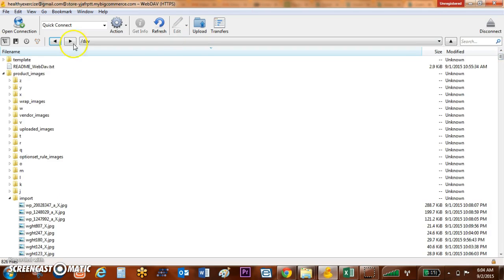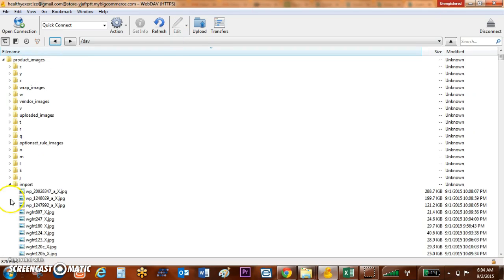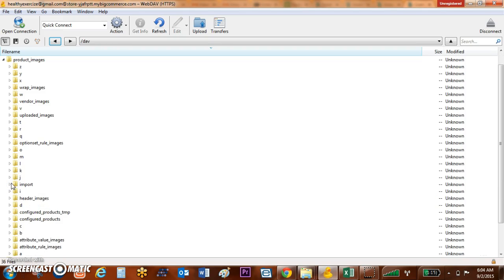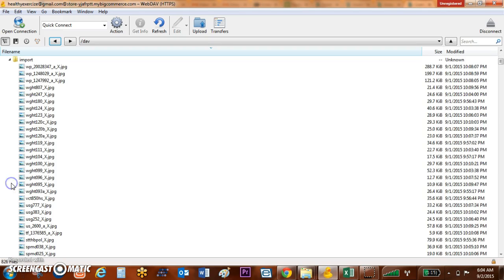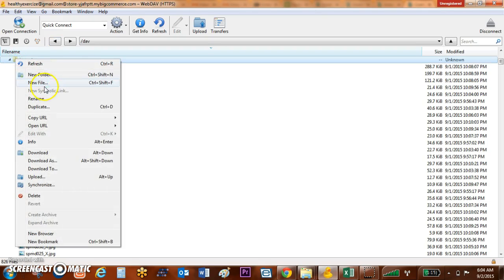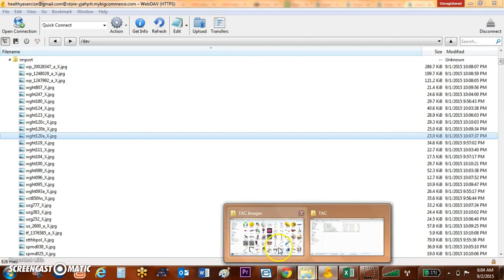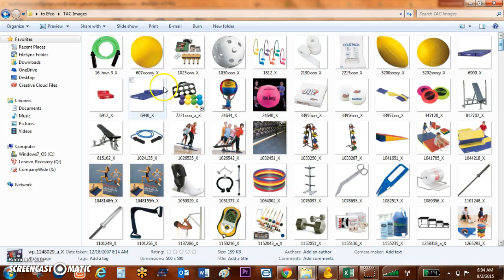You're going to go to Product Images and then click on the Import file. If you don't have an import file, you can actually right-click and create a new folder and name it import. As you can see, I've already uploaded my images.